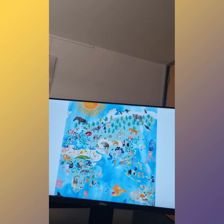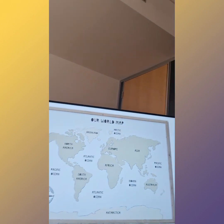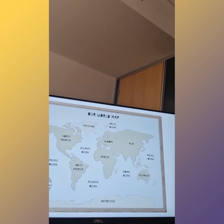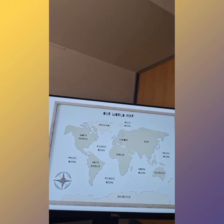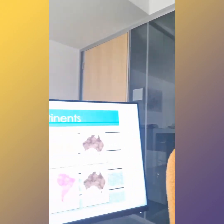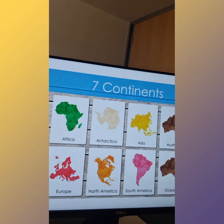Beautiful, we're done. But now have a look at all the continents of our Earth. Wow. So, you see, there are many continents — seven of them. We'll learn them.